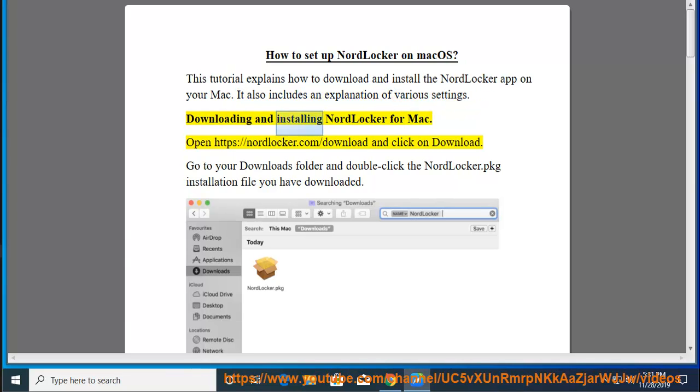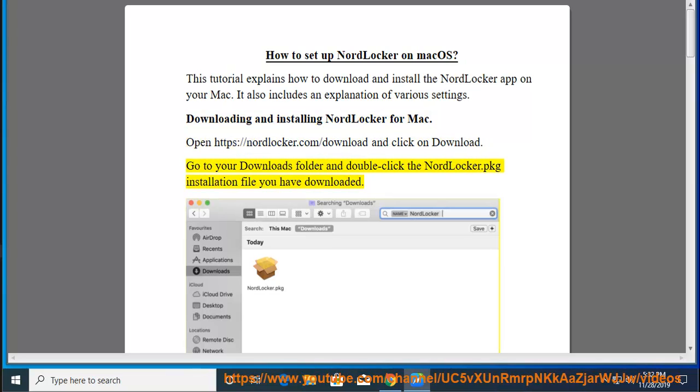Downloading and installing NordLocker for Mac. Open https://NordLocker.com/download and click on download. Go to your downloads folder and double click the NordLocker package installation file you have downloaded.